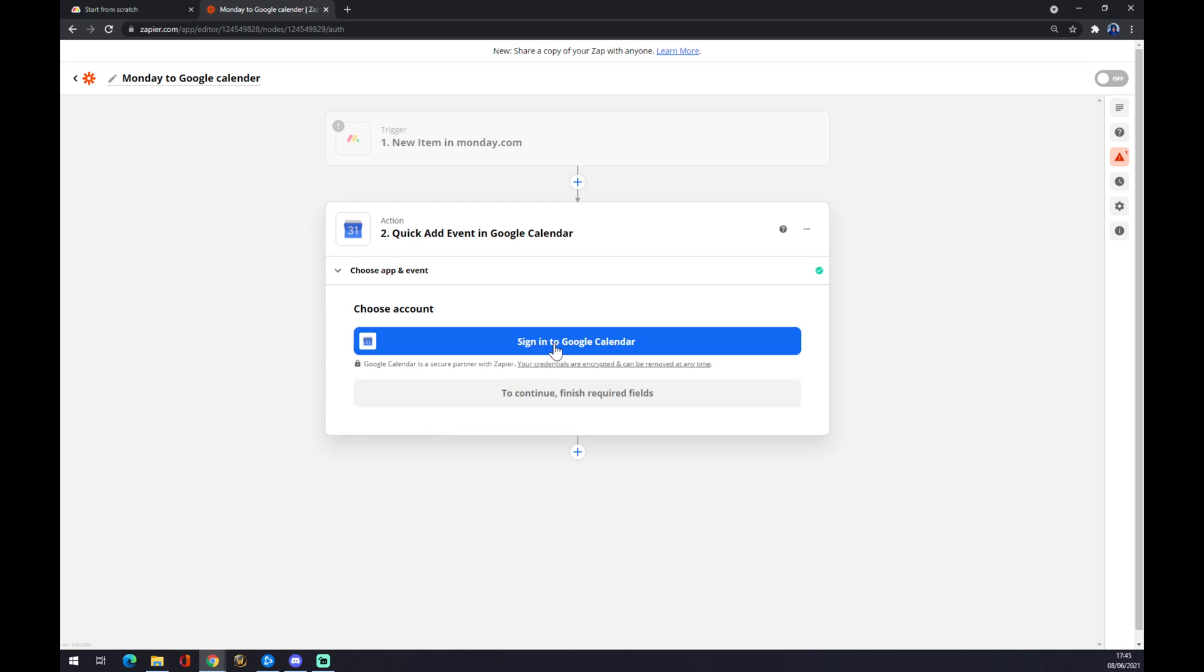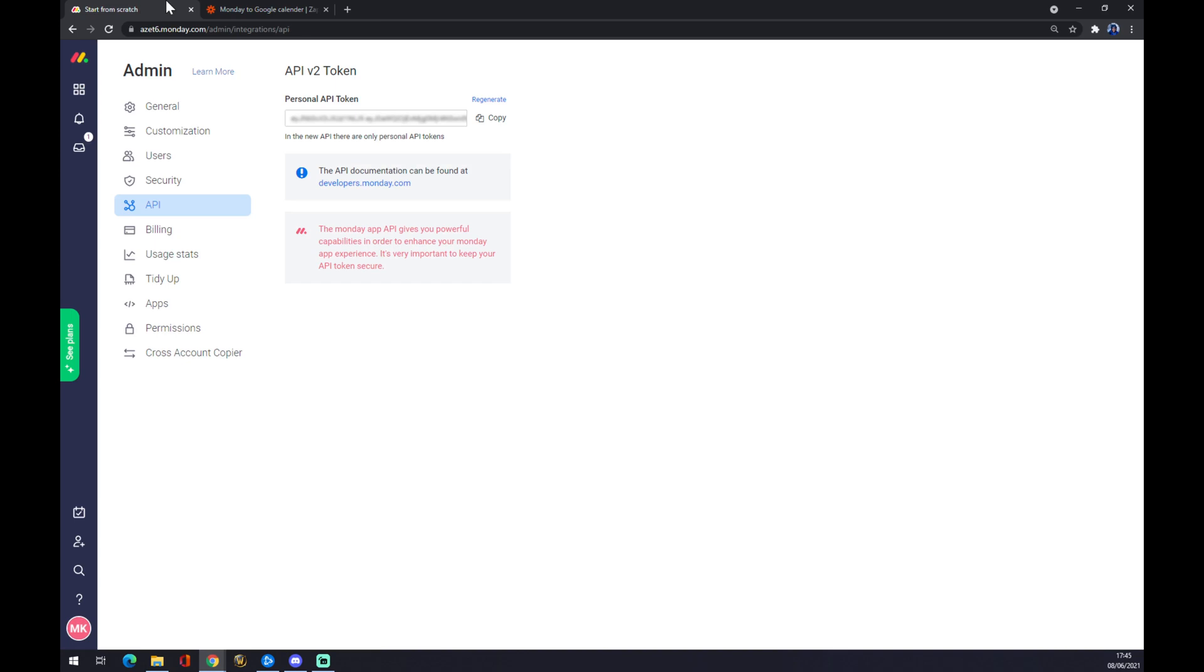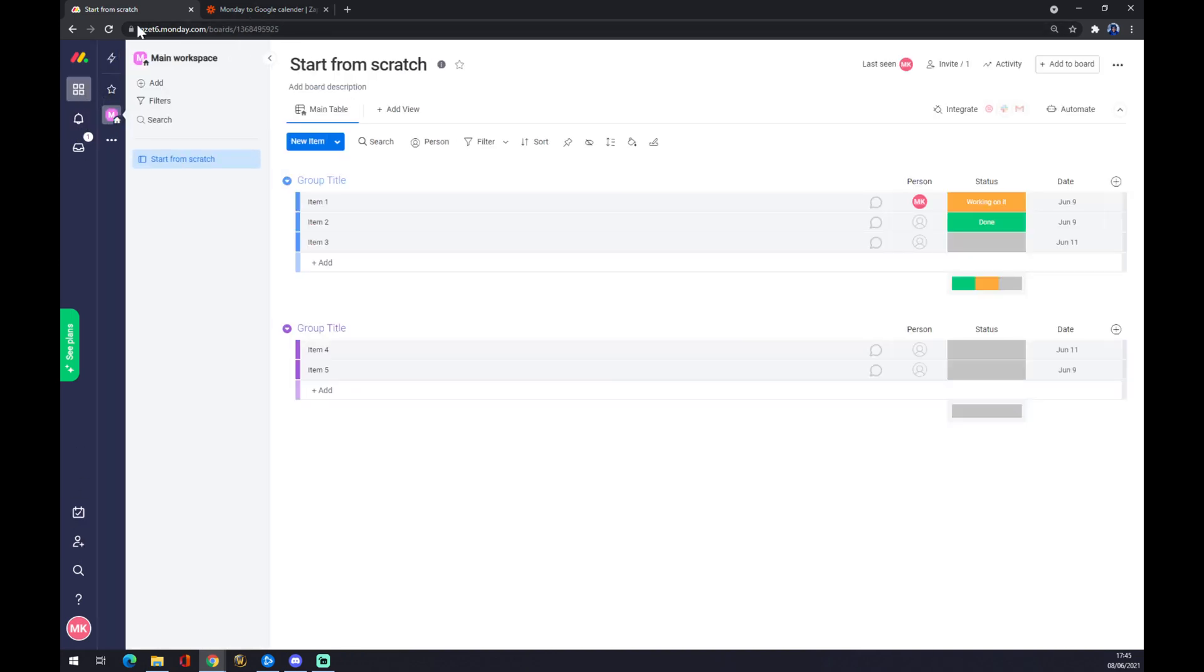So it's very easy. You can do it even through Monday.com.